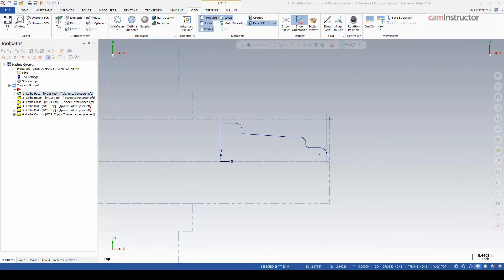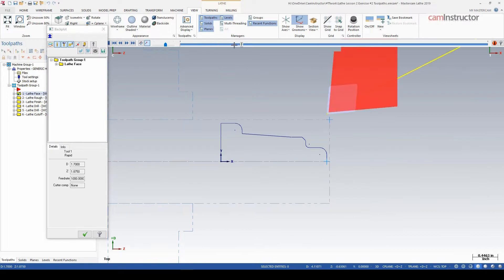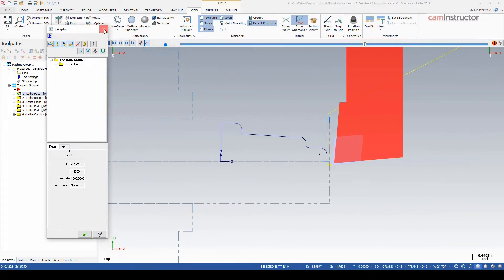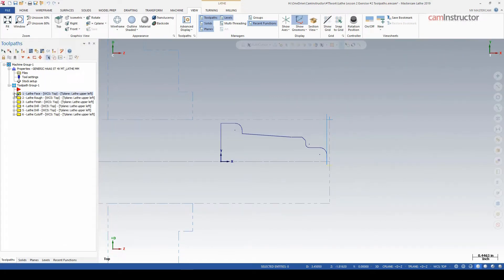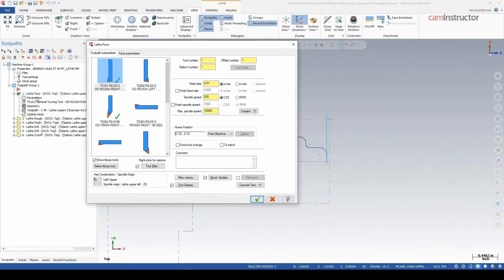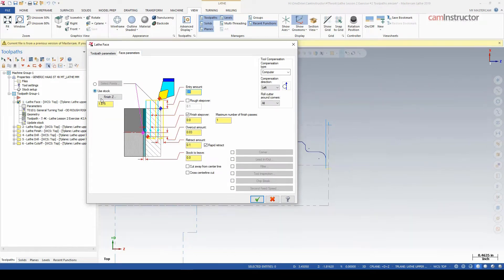Before I get to that, I just want to review the toolpath that's here so far. First off is lathe face, basically pretty straightforward. The tool comes in and obviously faces the part. The method shown for this chaining is to just simply not really chain anything. It's just inside the operation you select Use Stock and you tell it where basically Z0 is here by giving it a Z location.